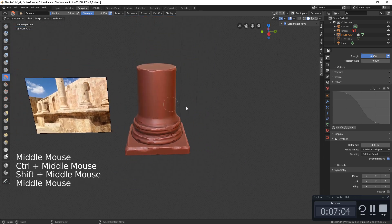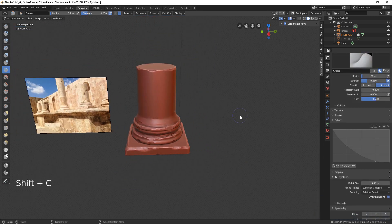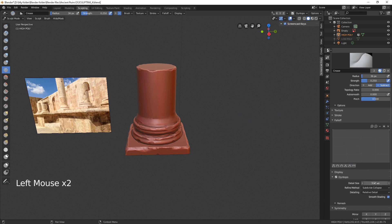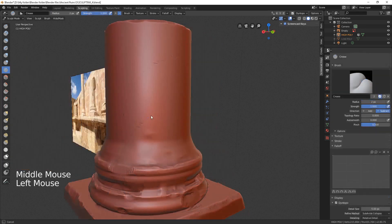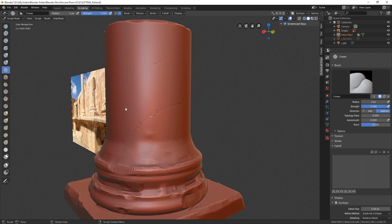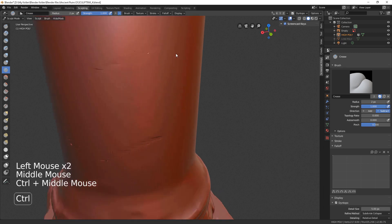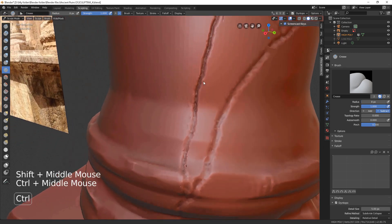Now it's time to sculpt some cracks. I find the Crease brush most suitable for this purpose. Set Detail Size to 5 and make it flat. Increase its strength. At first, I am giving a general shape for the crevices, and then I am making them deeper.